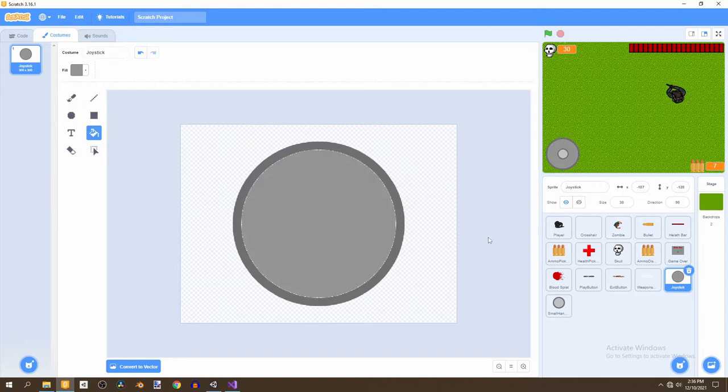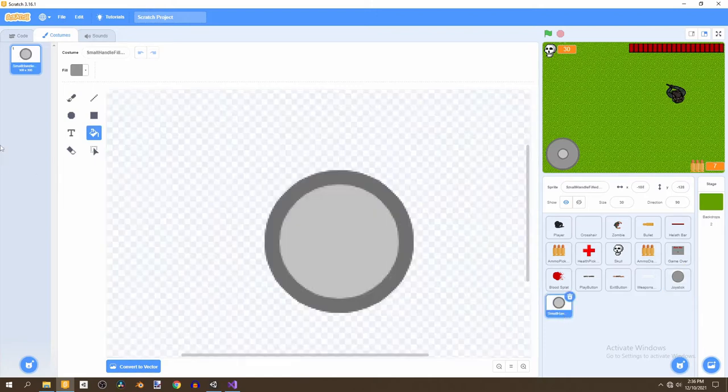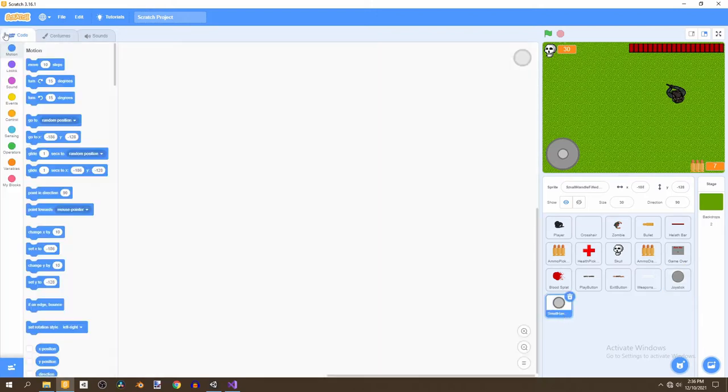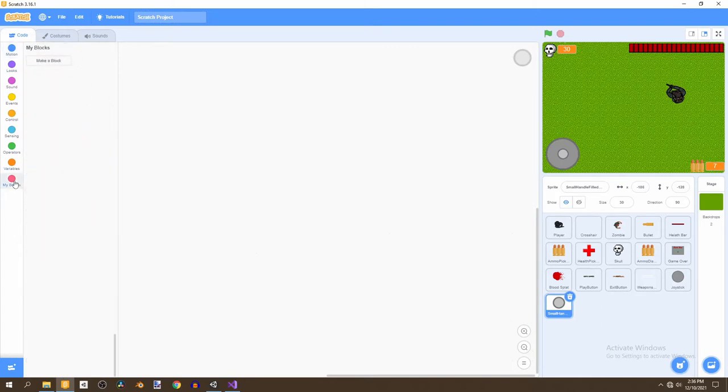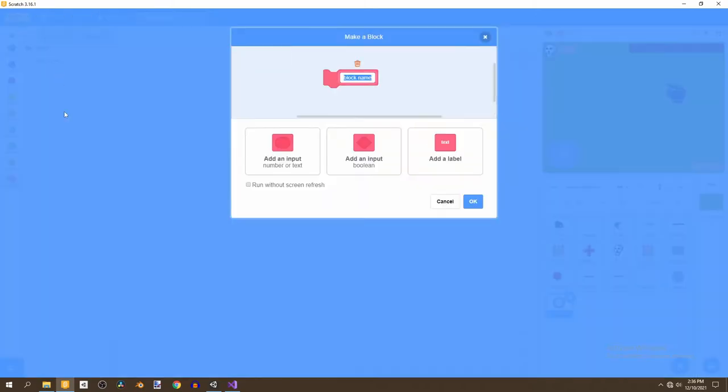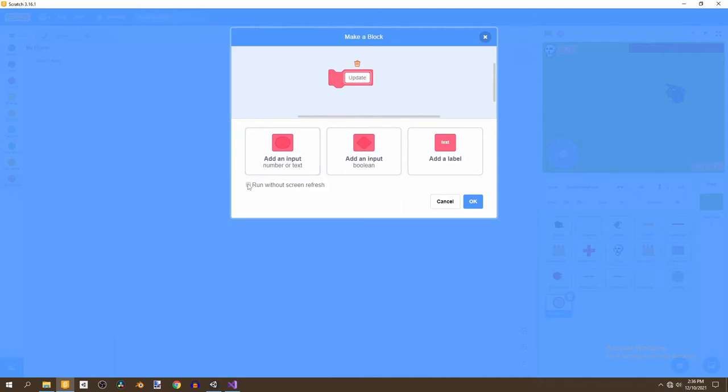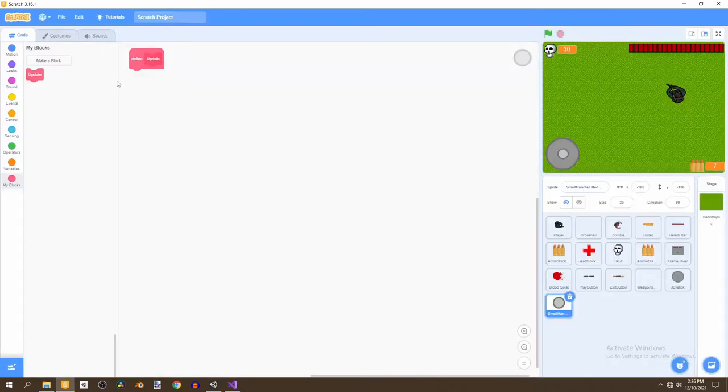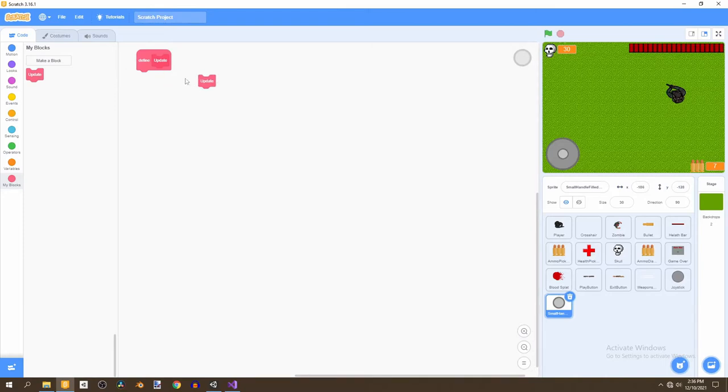After this, we're going to now work on the code for the small handle. And we'll go into code and we're going to create a brand new block. And this block is going to be called update. And basically, what this is going to do is create a brand new block from scratch. And it's very important that you select run without screen refresh. This is extremely important. So, whatever we put under this define update will take place in this update block.